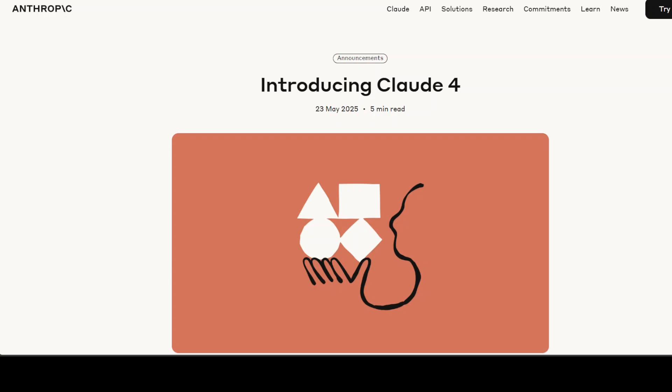This is Fahad Mirza and I welcome you to the channel. I believe this Claude 4 model from Anthropic is the most safest yet most expensive model out there.